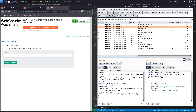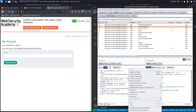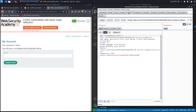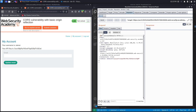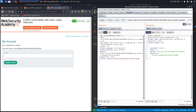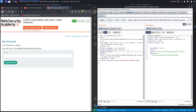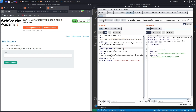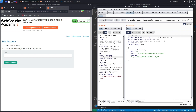Before targeting the administrator, we need to confirm there's a misconfiguration we can exploit. Let's right-click on the account details request, send it to Repeater, and hit Send — we get a 200 OK as expected. Next, we'll add an Origin header set to 'randomwebsite.com' to see if the application accepts it. If it does, it means the application accepts any origin on the internet to access its data.